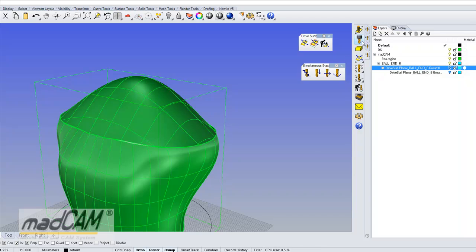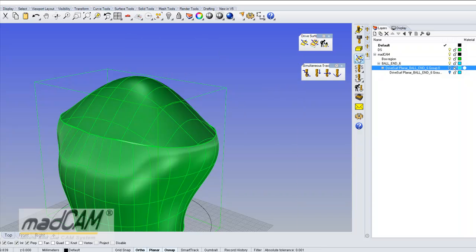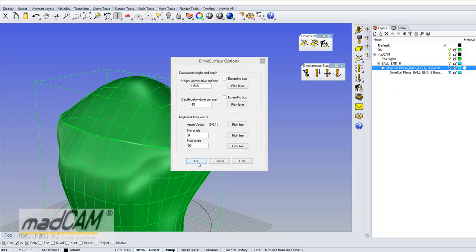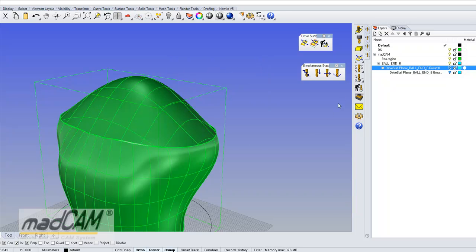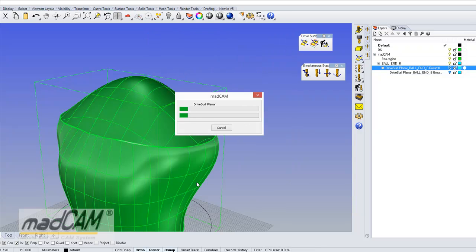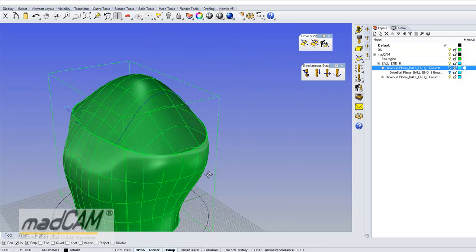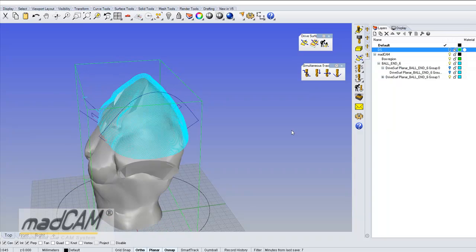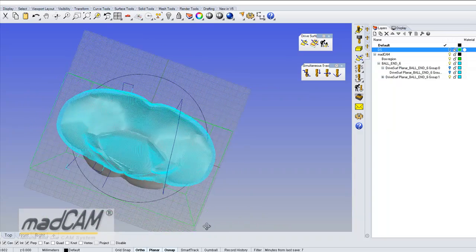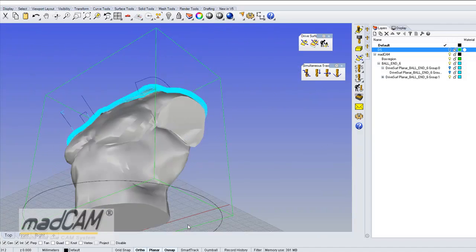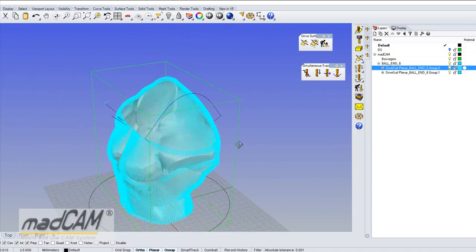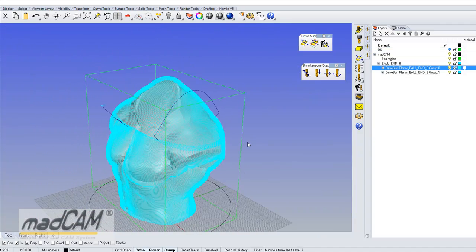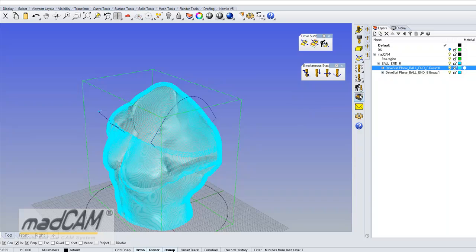Oh, I have to select another cutter, 6mm cutter. OK, and then I make another toolpath. And we can run this in a simulator.